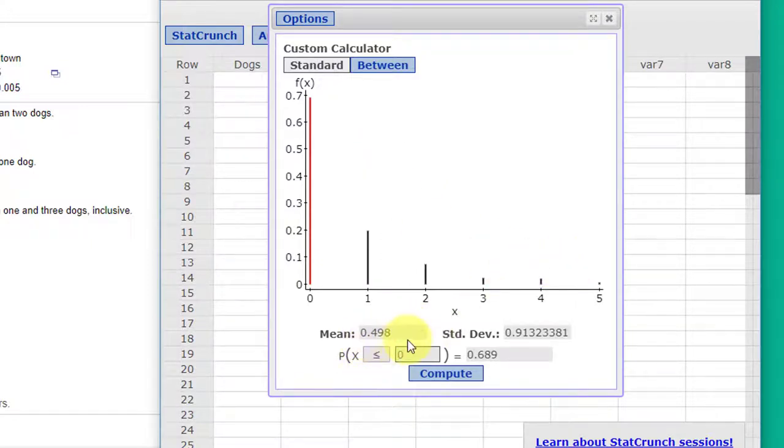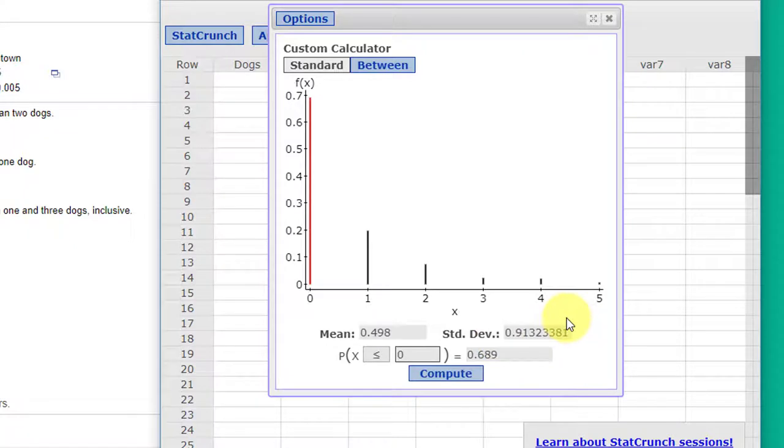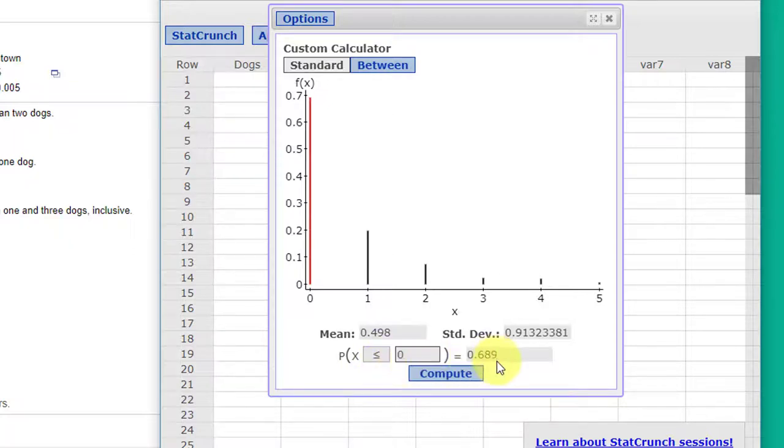Remember it gives us the mean and the standard deviation of that distribution. And you can get the variance by just squaring the standard deviation. And it comes up and it shows the probability of getting less than or equal to zero is 69% roughly.